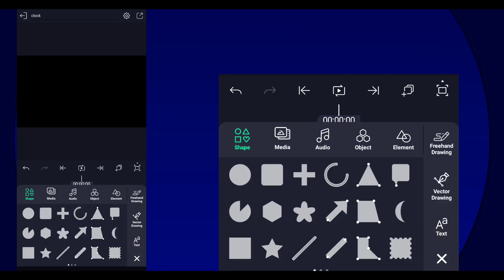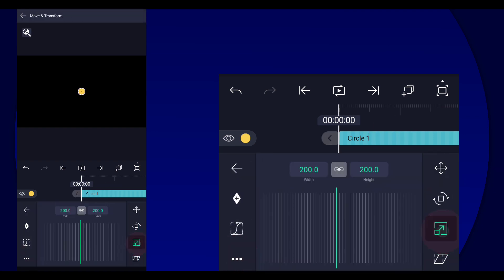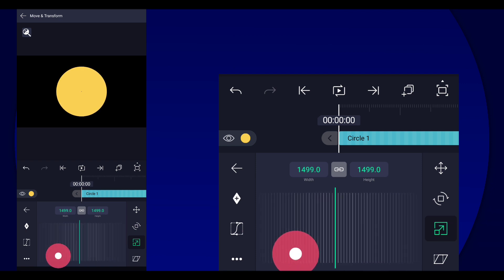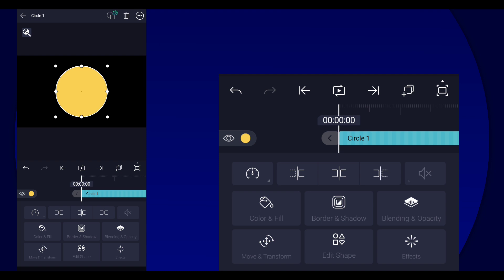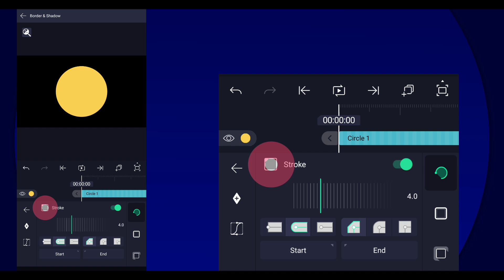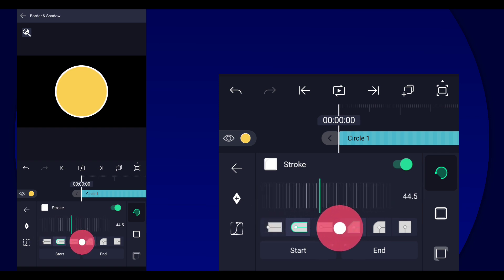First thing we're going to do is the clock overlay. You're going to add a circle shape and increase the size to however you like. Then we're going to add a stroke — go to Border and Shadows, then enable Stroke, and change the color to white. We'll adjust the size to about 45.